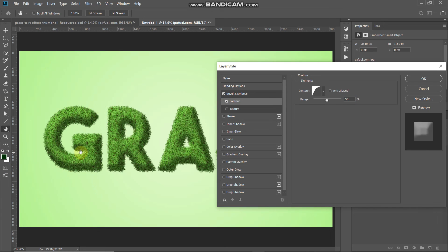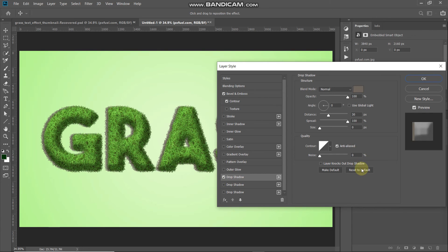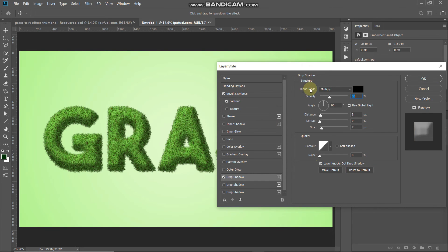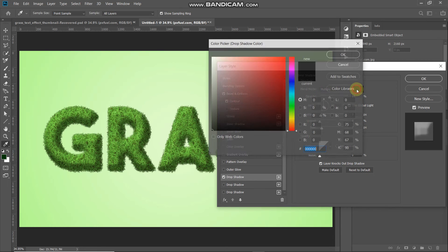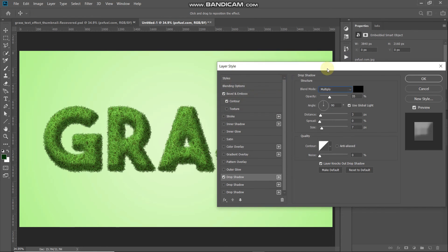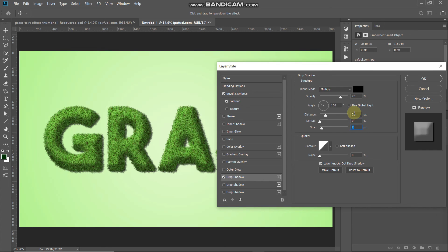Now let's add some shadows. Select Drop Shadow and reset it to default. Set the blend mode to Multiply, color to black, opacity to 75%. Untick Use Global Light, set the angle to 150 degrees, distance to around 20 pixels, spread to 0%, and size to around 40 pixels. Keep the rest as default. This is the before, and this is after — then click OK. Our grass text is now completely ready.